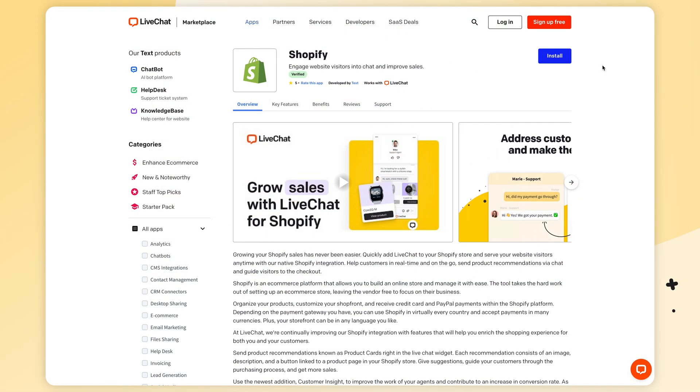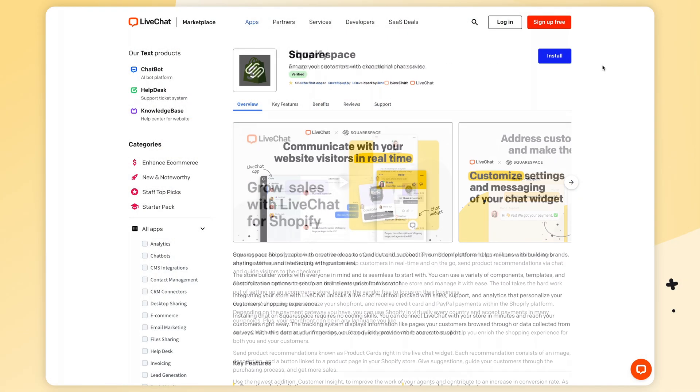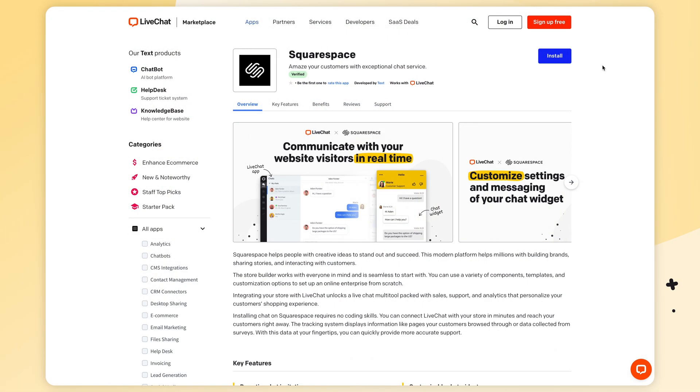Remember to add the code snippet to all the websites where you want to install live chat. If you are using a live chat plugin for a CMS or an e-commerce platform like WooCommerce, Shopify, or Squarespace, there is no need to add the code manually to your website — it is automatically added when you install the plugin.